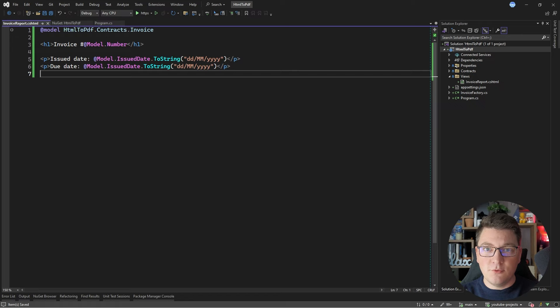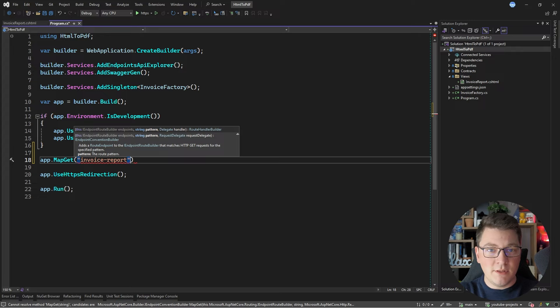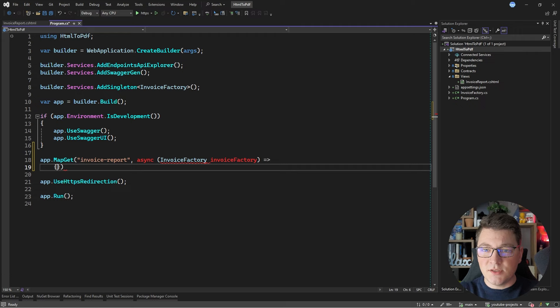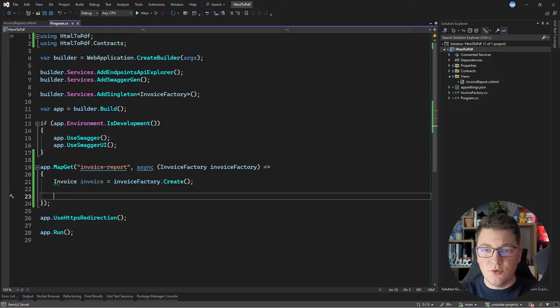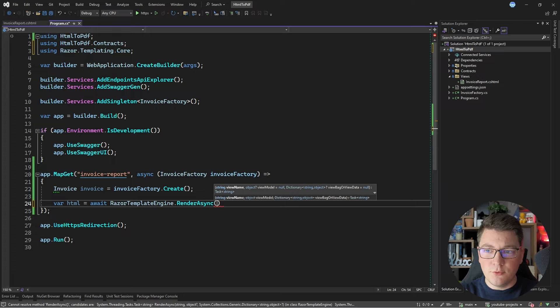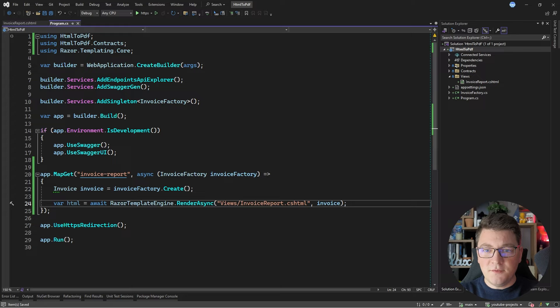Now let me show you how I'm going to use the Razor view. I'm going to expose a GET endpoint on my API with a route of invoice-report. I only need my invoice factory, which is a singleton service, and I'll use it to create an invoice instance. Then I'll use the RazorTemplatingCore library to generate my HTML string by calling await RazorTemplateEngine.RenderAsync, specifying the full path to my Views/InvoiceReport.cshtml view and passing in the invoice object as the view model.